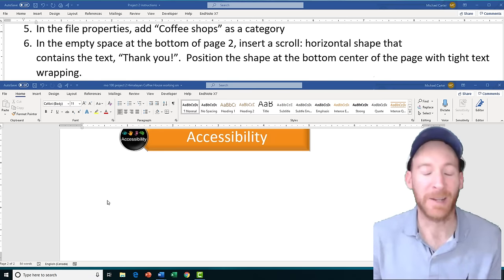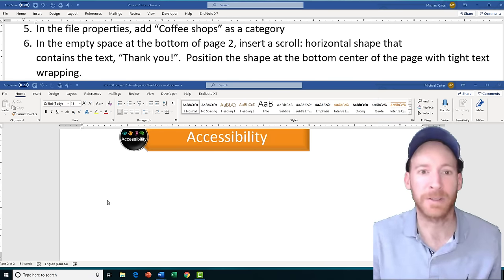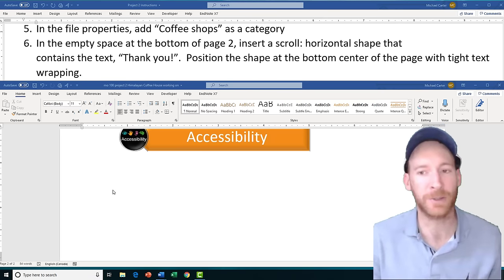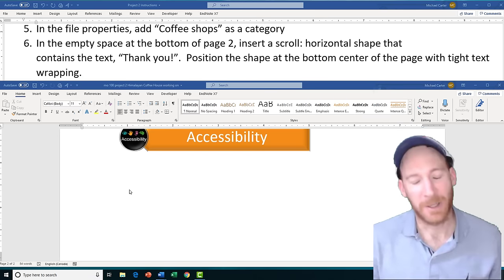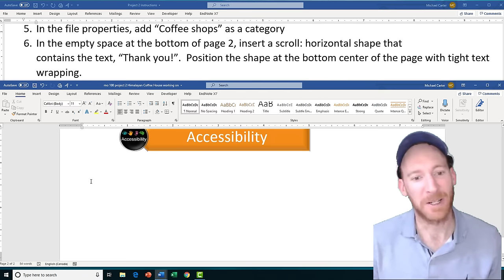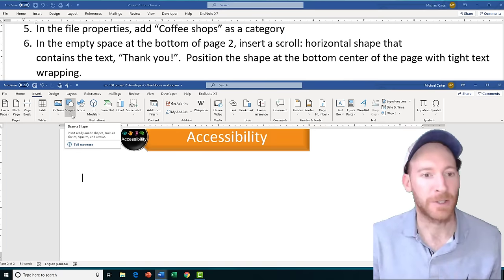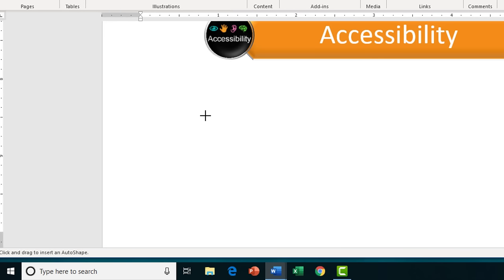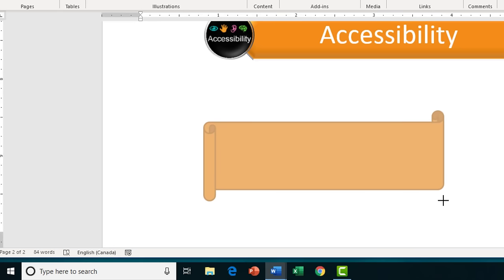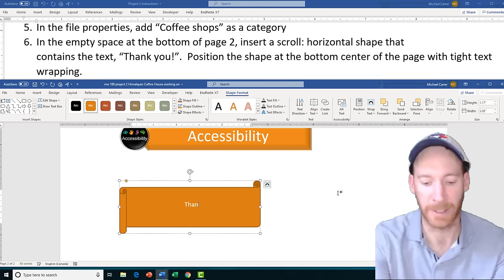Task 6 is the largest task of this project. We're going to find the empty space at the bottom of page 2 and insert a Scroll Horizontal shape containing the text 'Thank you!' then position it at the bottom center of the page with tight text wrapping. Go to the Insert tab, click the Shapes drop arrow, scroll down to the Stars and Banners section, and select the Scroll Horizontal shape. Once drawn, just start typing on your keyboard — type in whatever is between the quotation marks in the task, including punctuation like the exclamation mark.